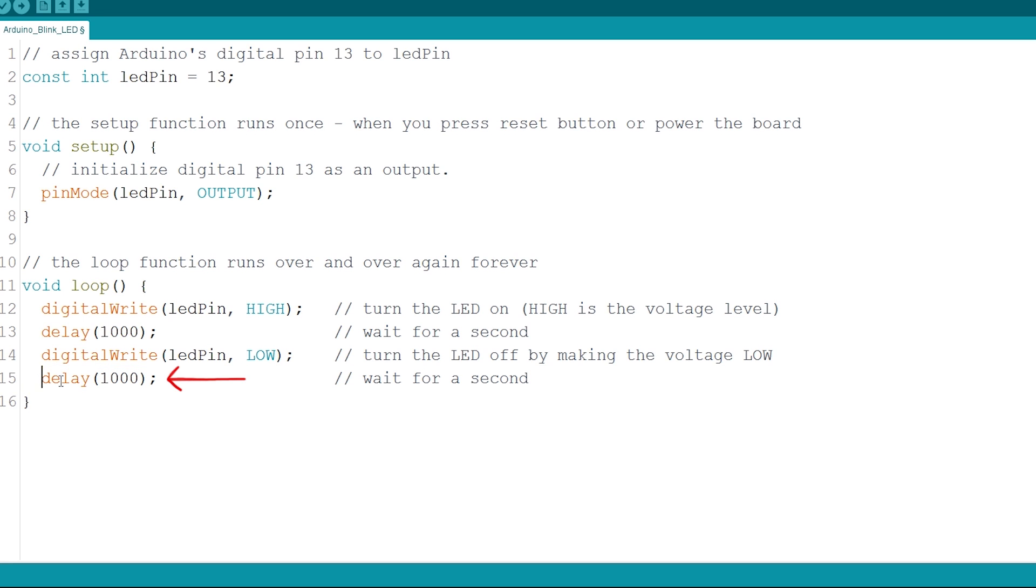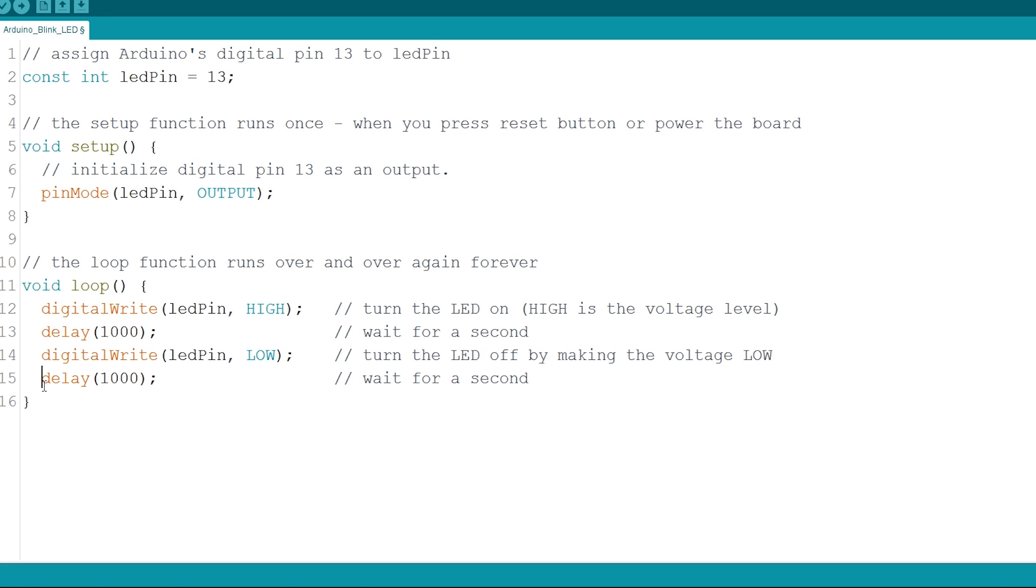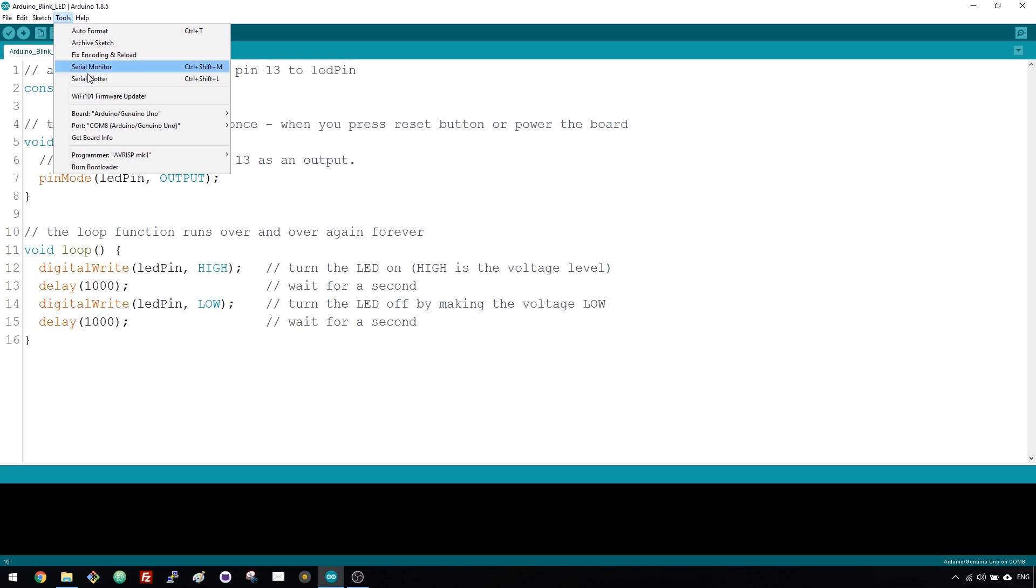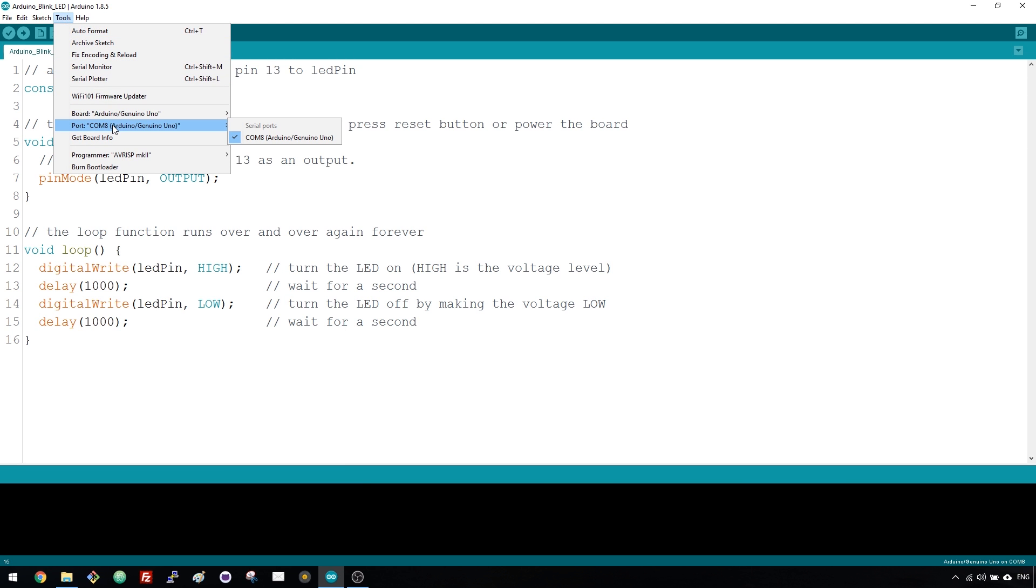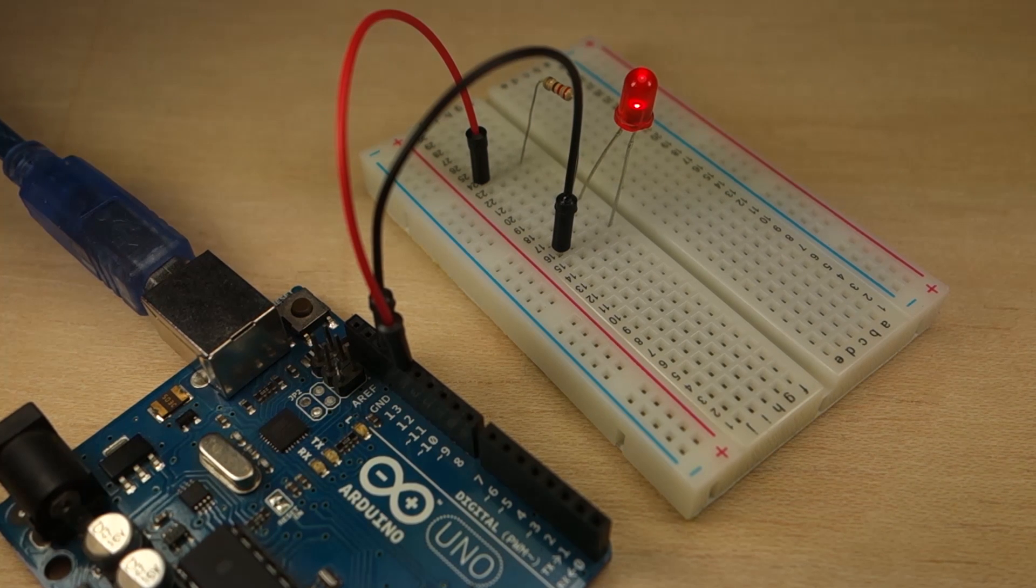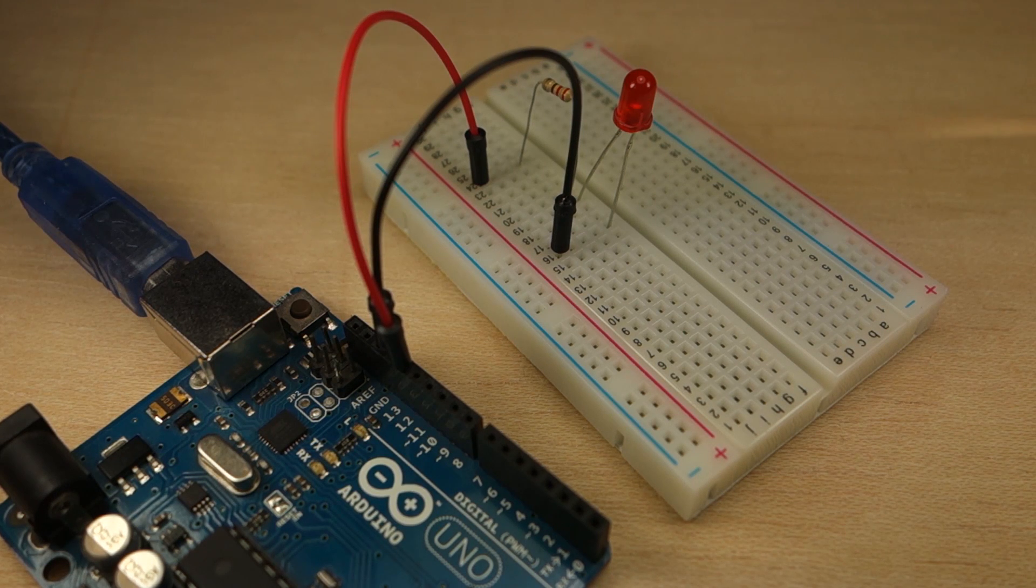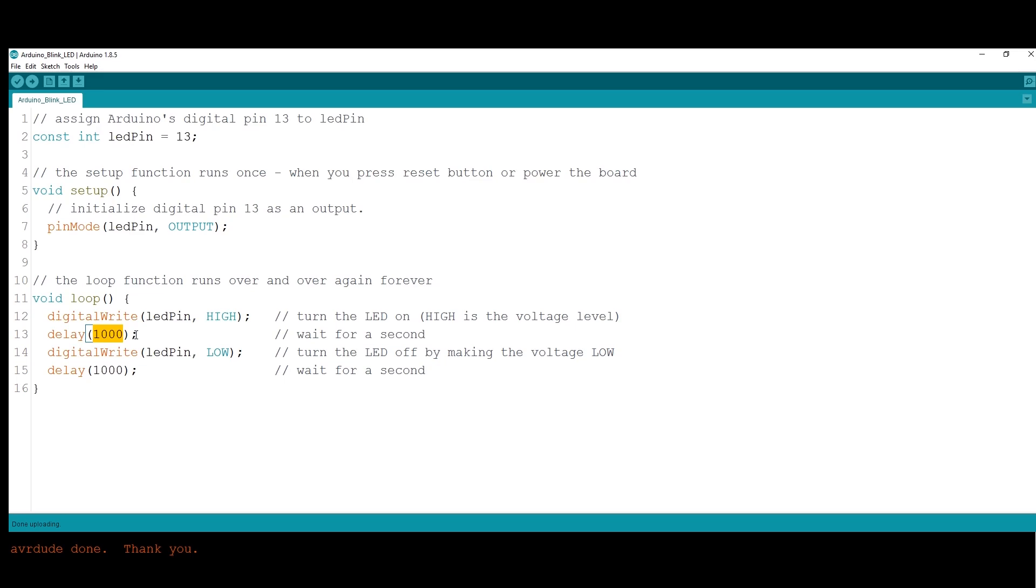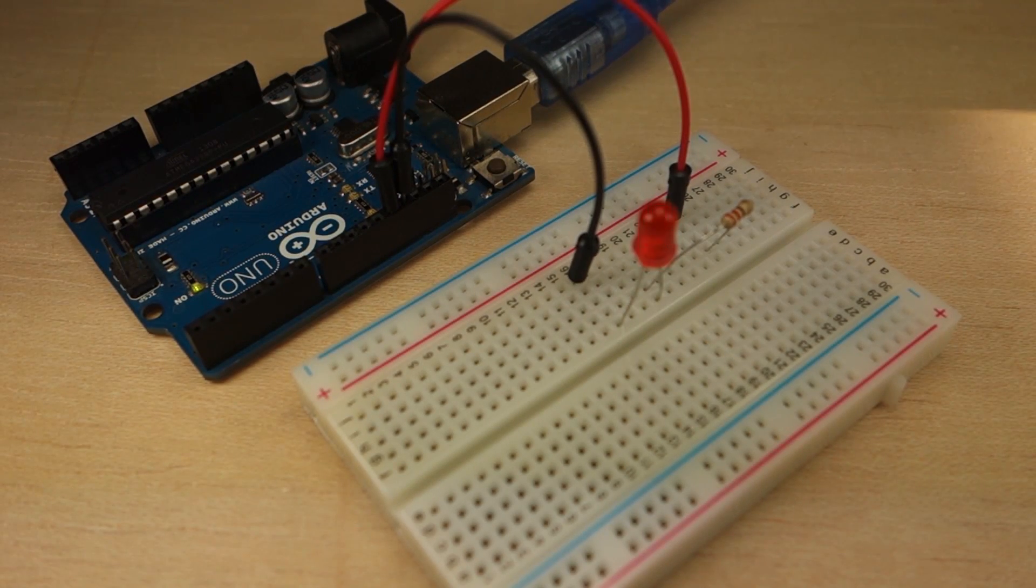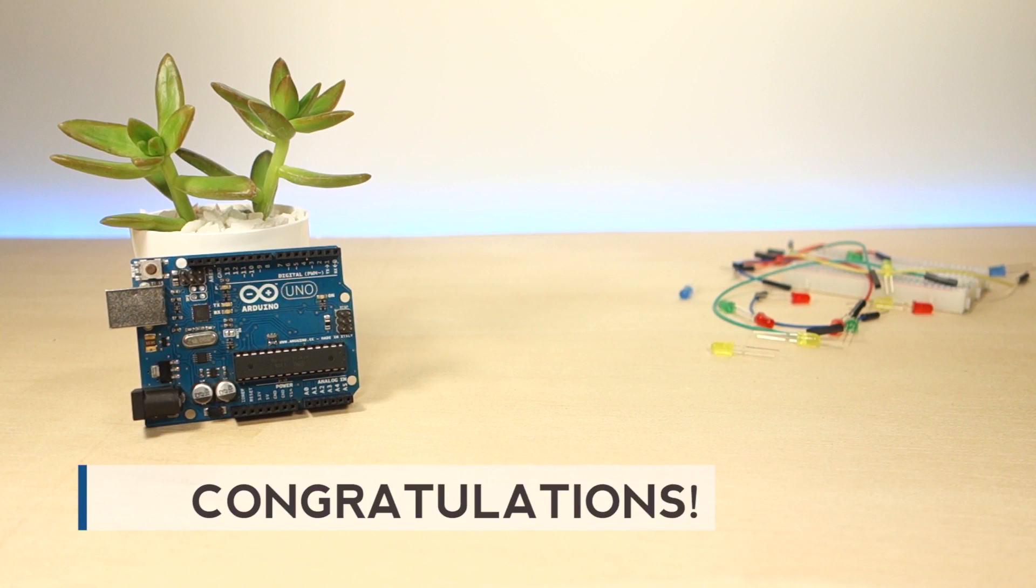Finally, we wait another second using the delay function. This part of the code will run over and over again, which makes the blinking effect. Upload the code to your Arduino as you've done in the previous video. Make sure you have the right board and COM port selected. After uploading the code, look at your LED. It should be blinking every second. Now, you can play with the delay time and see how it works. For example, change to 500ms or to 100ms so it blinks faster.